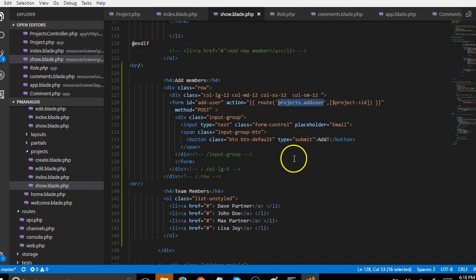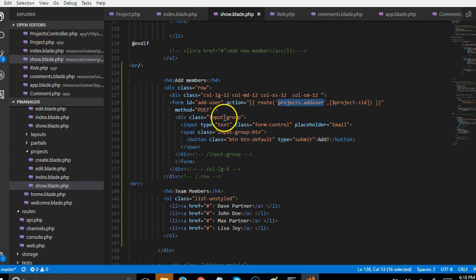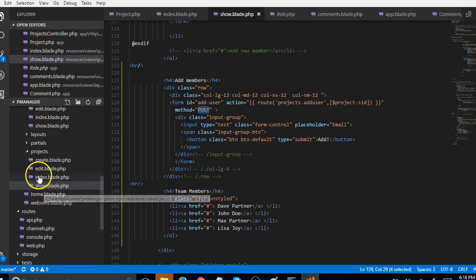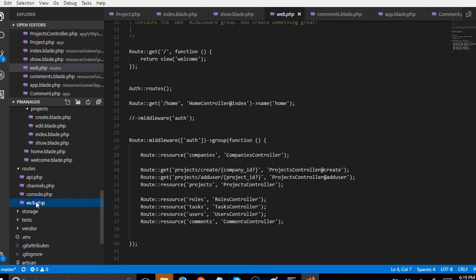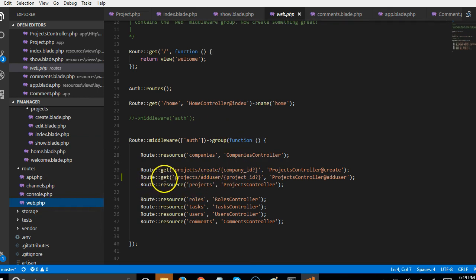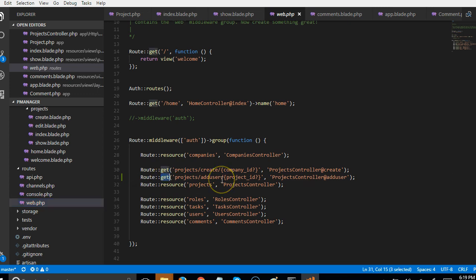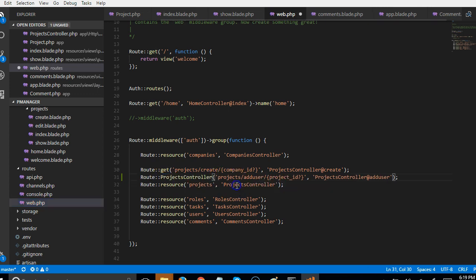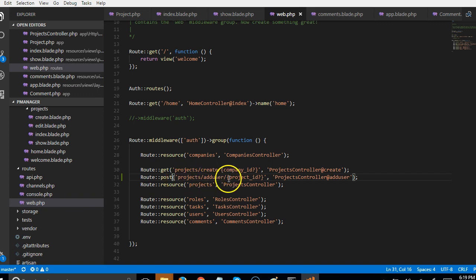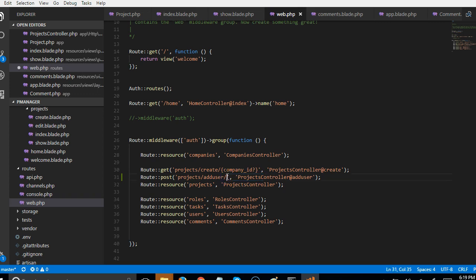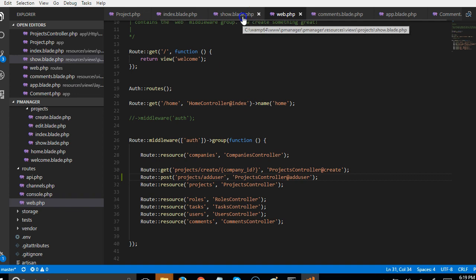What we're going to do is cross check what we created. Remember that the method is post. We're going to go to our routes web.php. We had projects add user and we're going to convert it to post. This is supposed to be post. If this is a post request we don't have to treat it as a get request. This project id we're trying to pass here we don't need to pass it.